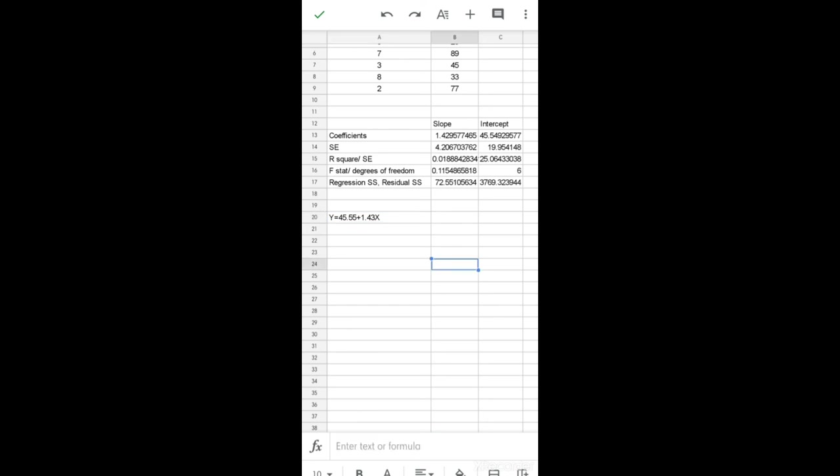So that's how you can calculate the simple linear regression model. This will give you the slope value, the intercept, and additional regression statistics such as the standard error, R square, F statistics, degrees of freedom, regression sum of squares, and residual sum of squares.